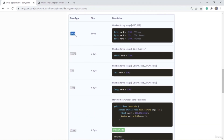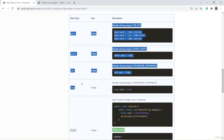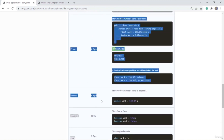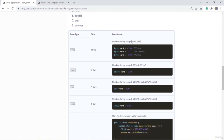The first is byte. In byte, the range of numbers you can store is from -128 to 127; you can store integers only. All four data types — byte, short, int, and long — are used to store integer kind of values. Float and double are used to store fractional values. If you want to store a value greater than -128 and less than 127, you can declare a variable with the byte keyword.